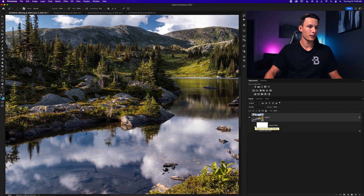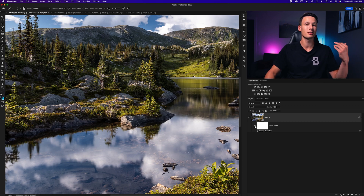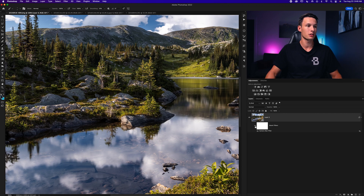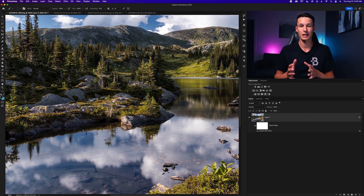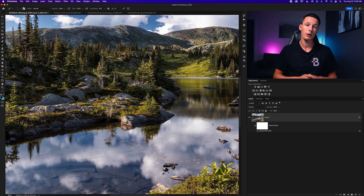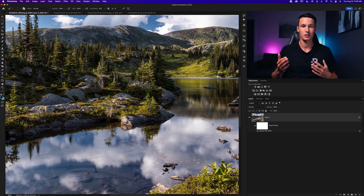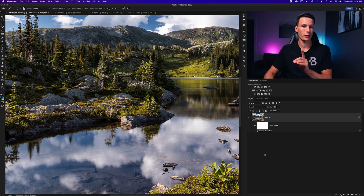Zooming in and toggling the adjustment on and off, you can see we've done a nice job subtly sharpening the photo and enhancing those details using just a couple of sliders. This is a really easy option in Photoshop, very similar to Lightroom, but perhaps a little less overwhelming because there are fewer sliders.